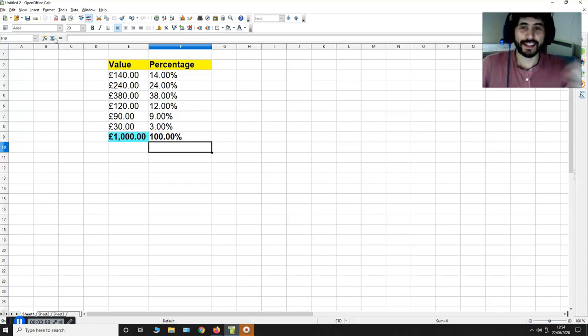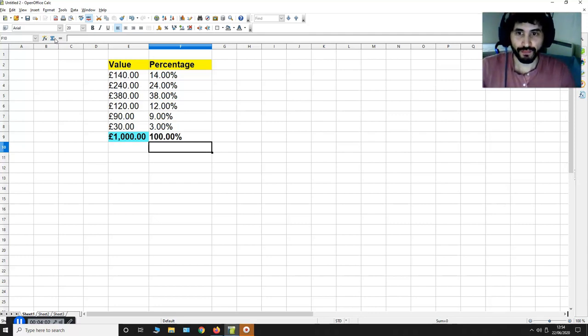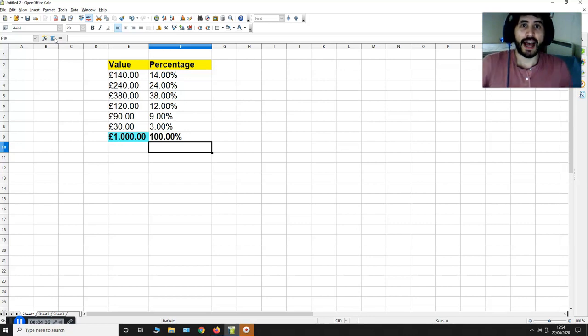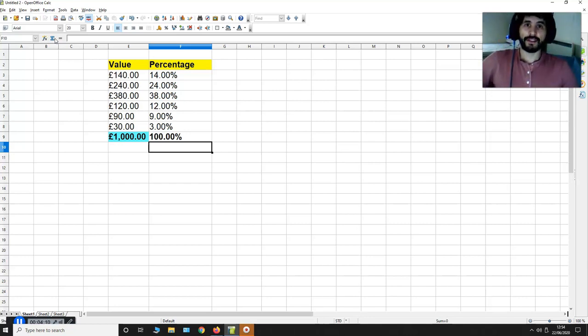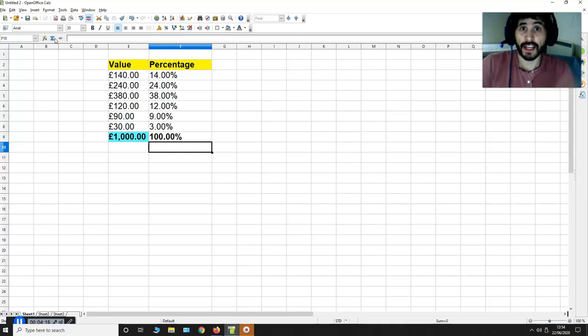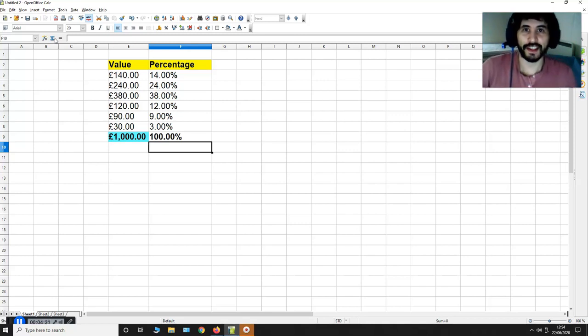This is how to get the percentage of a value relative to another value. If you have any questions in regards to this video, just leave your comments below and I will try to answer them. If you'd like more videos like this, do not forget to subscribe to my YouTube channel. Thank you very much for watching.